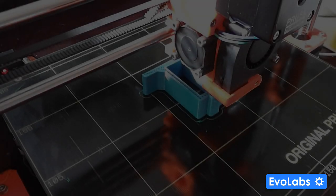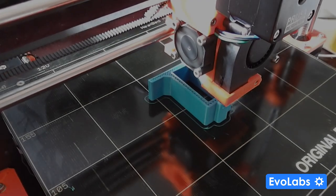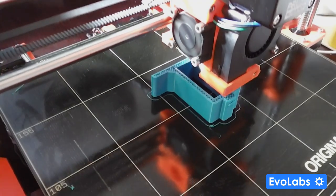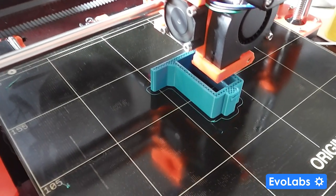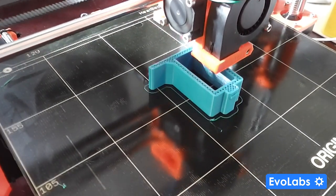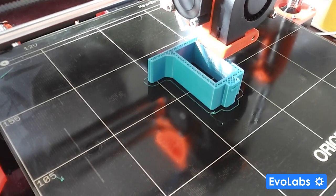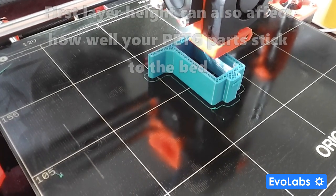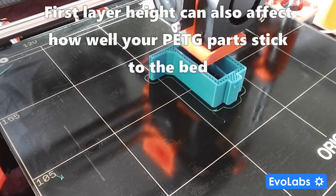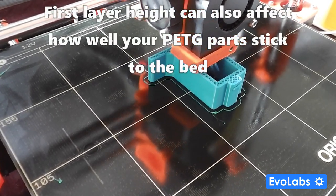A common problem that owners of 3D printers that use PEI sheets on their bed face is that when printing with PETG the parts just stick too darn well.